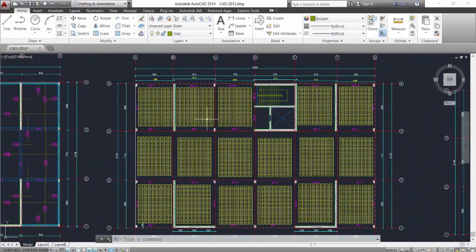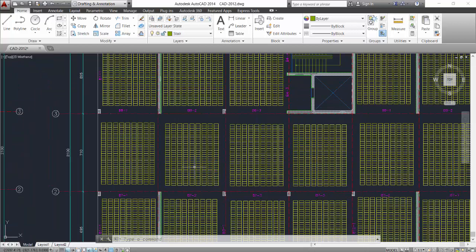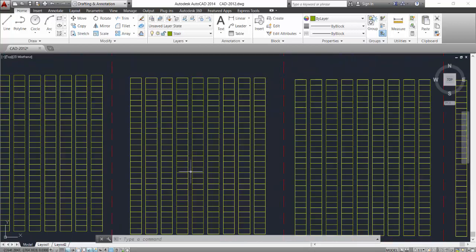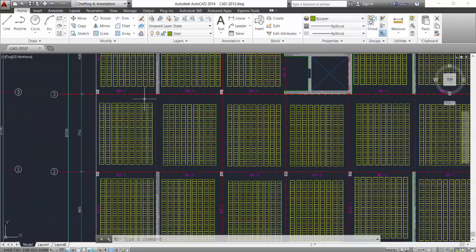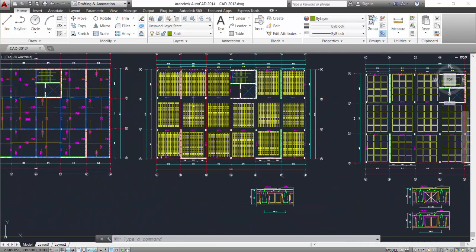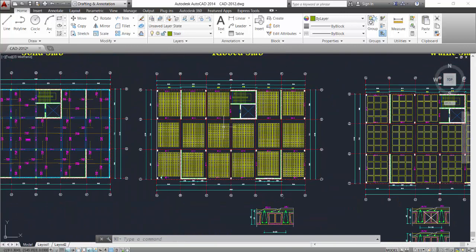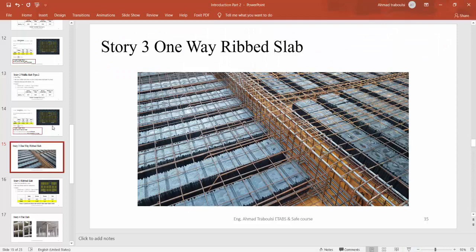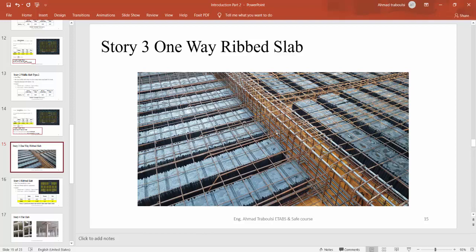We can choose the direction of ribs as we want. In this project we choose the y direction, so the ribs are in the y direction. We have the main beams, and now we want to calculate the thickness of this ribbed slab. We return to the presentation which shows an example of one-way ribbed slab.